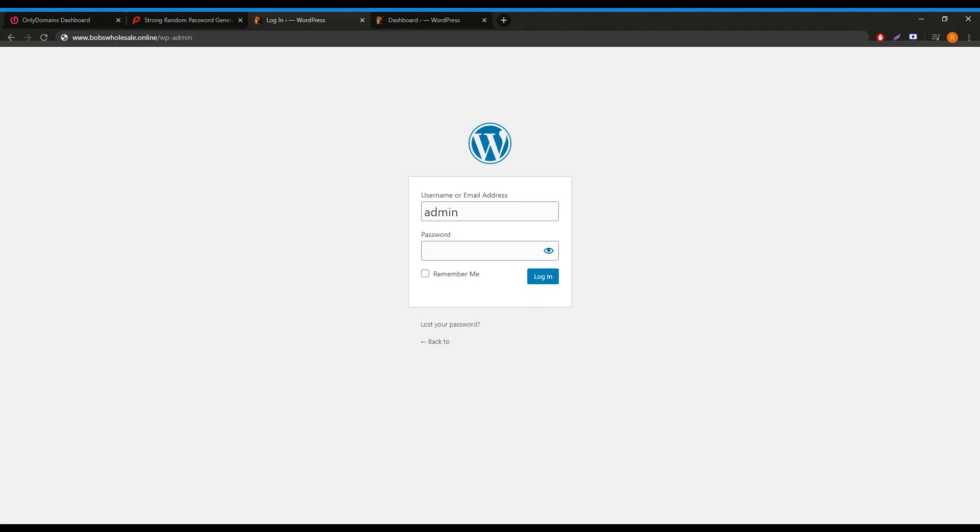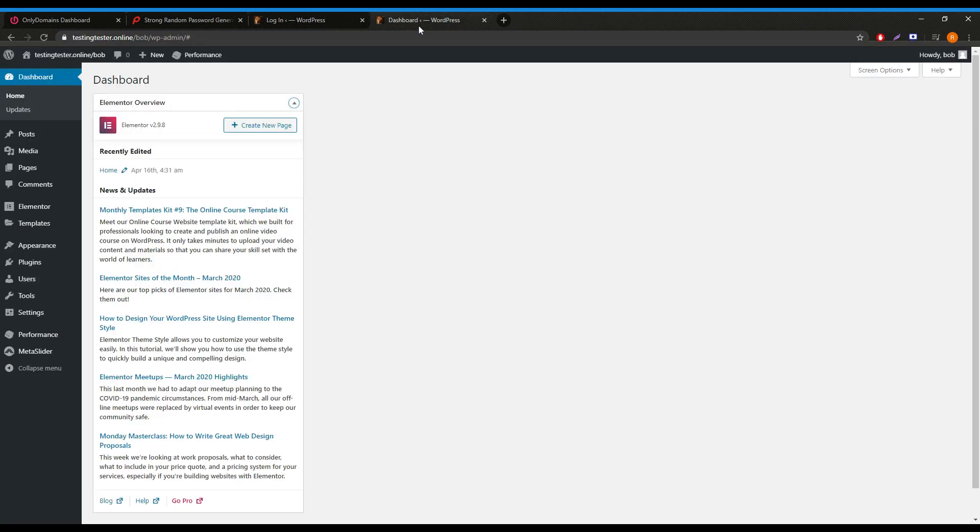The username will be defaulted to admin and the password will be what we set a few steps back. Once you've securely logged in, you'll be greeted with your dashboard in which you can start building and creatively start working towards a new website.